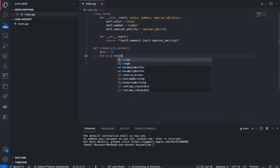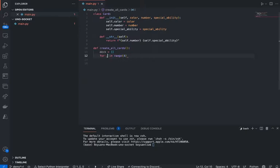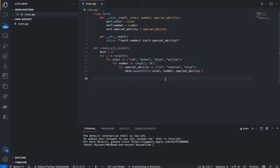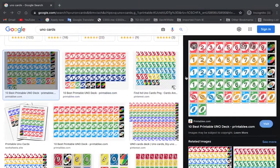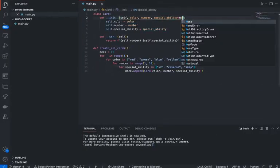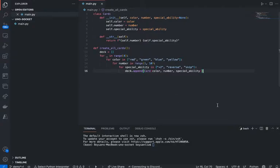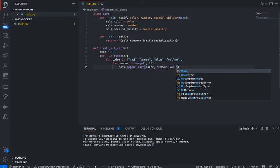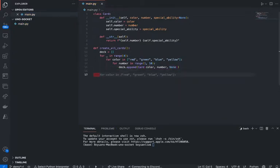We're going to say for underscore in range of 4. You can see it's automatically doing something now. It kind of knows what I'm trying to do — red, green, blue. For special ability — there are plus 2. And special ability is going to be none by default. For now, I'm not going to worry about any special abilities. That's going to basically give us all the cards.